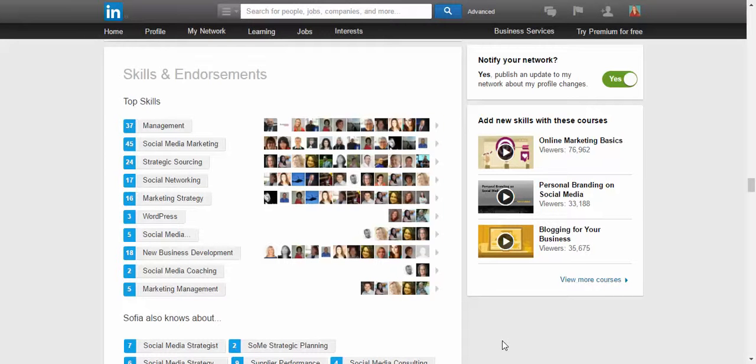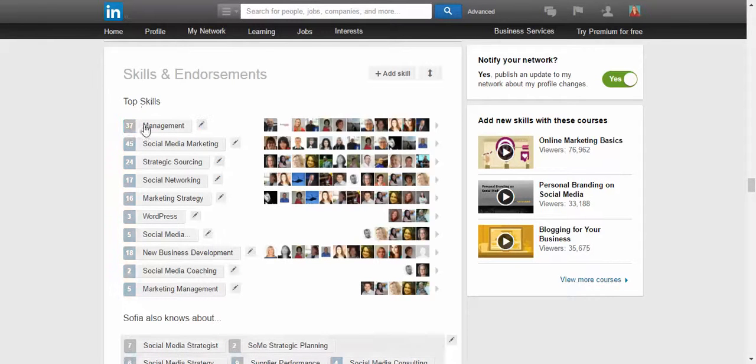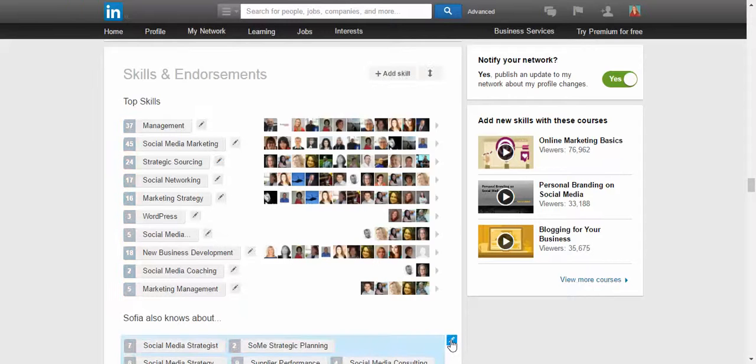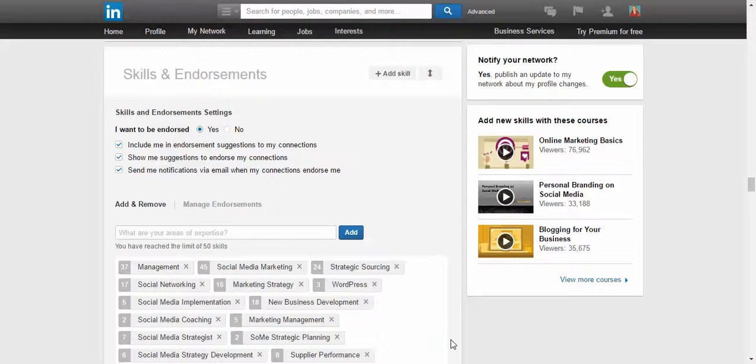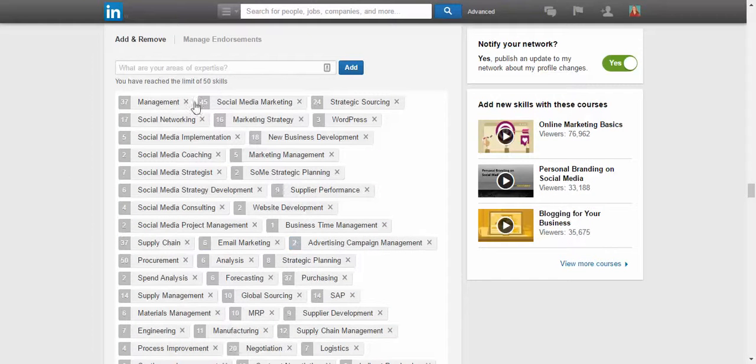Another area you need to look at in your LinkedIn profile is skills and endorsements. What I do is have about 10 top skills, and you can actually change the order of these skills.